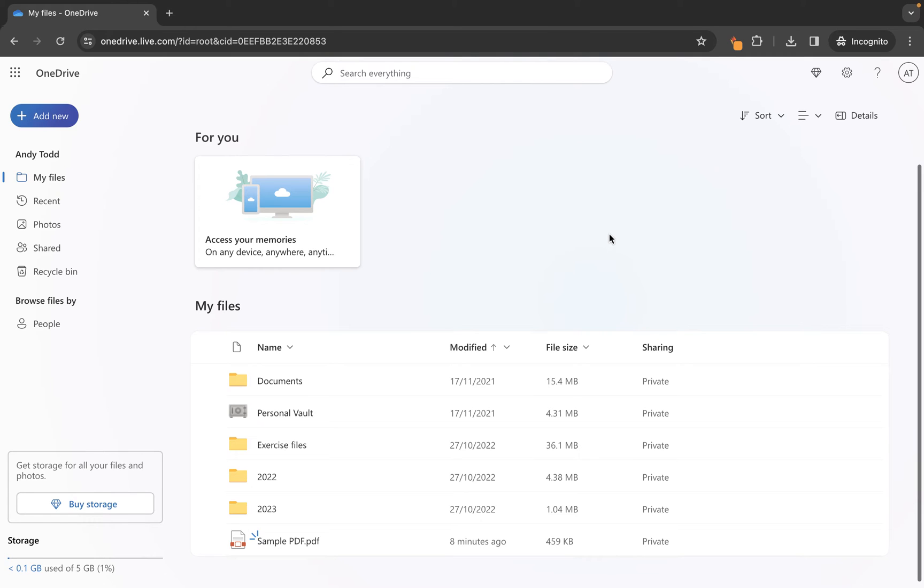In this video tutorial we're going to take a look at how to upload a folder containing multiple folders and subfiles to our OneDrive library.